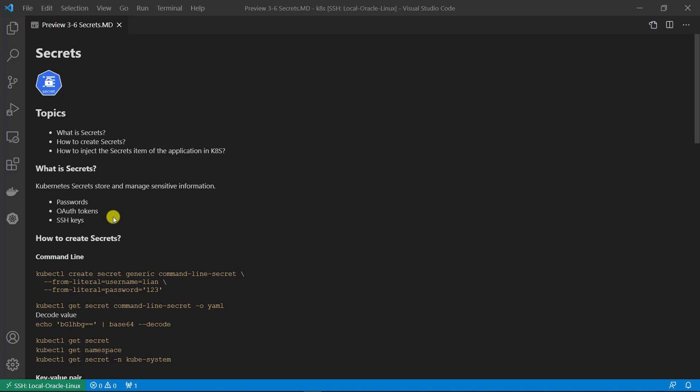The secrets are stored in etcd in Kubernetes. The secrets are only base64 encoded in etcd. If anyone is able to access the Kubernetes etcd, they can read the secrets. Use of Kubernetes secrets needs to be reviewed with your security team because it is not really secure.